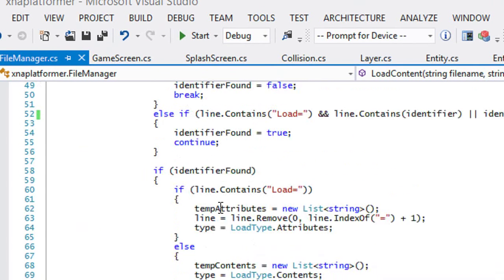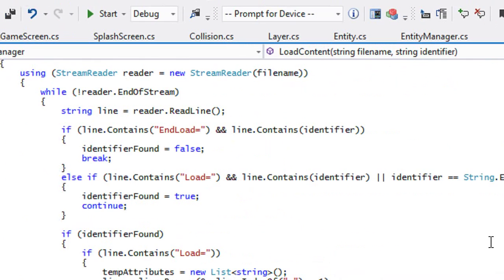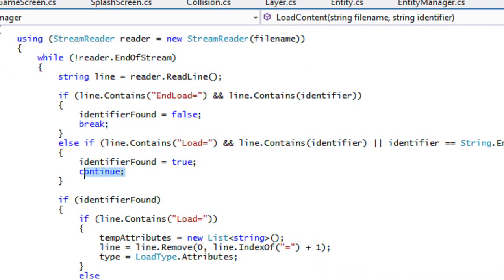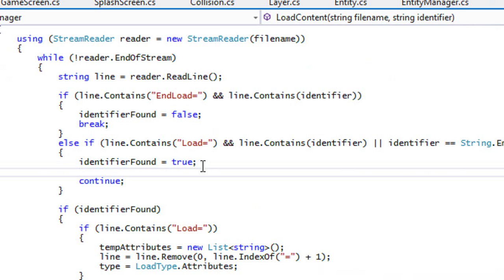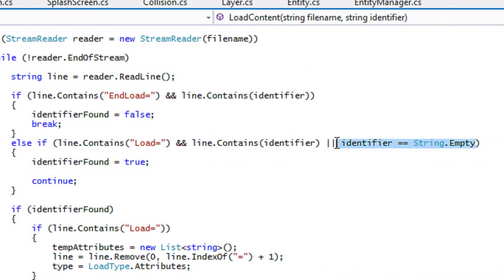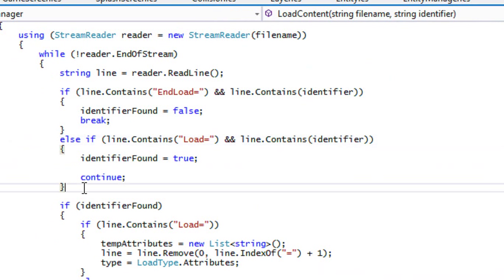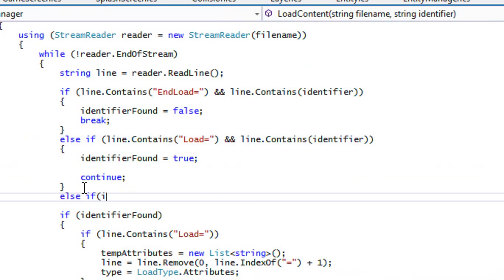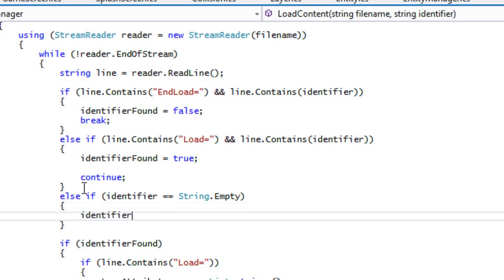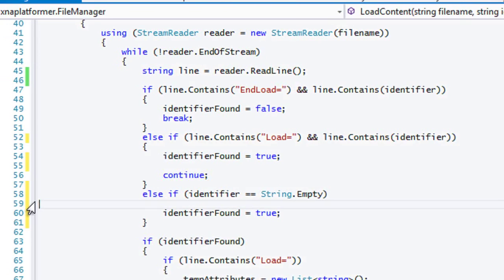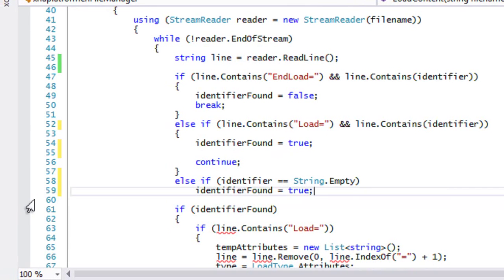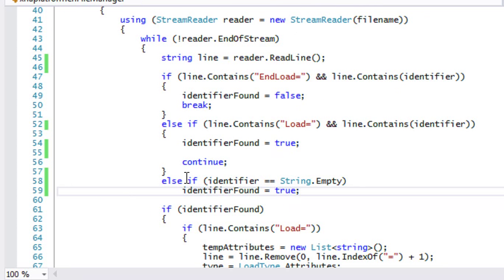So the difference is that right here we say 'continue'. What we want to do instead is get rid of that and use an else-if where identifier equals string.Empty, then set identifier found equal to true. We can remove the continue to save lines. Let's run this one more time and the player should be drawn.